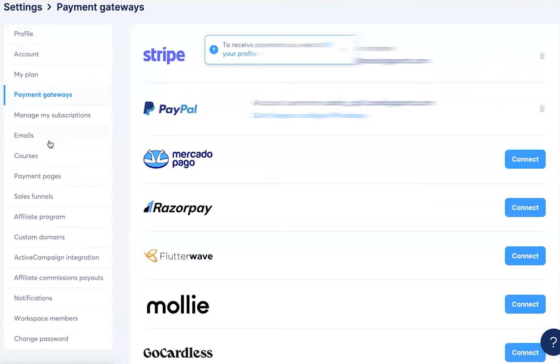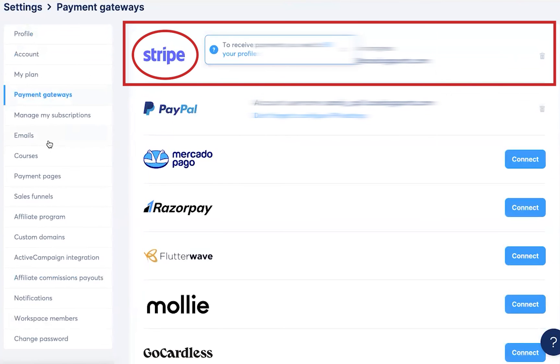Have a look that your Stripe is now connected. Click on it, because there's no button that says connect.